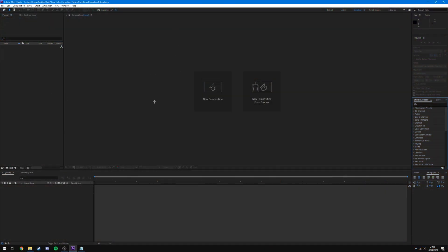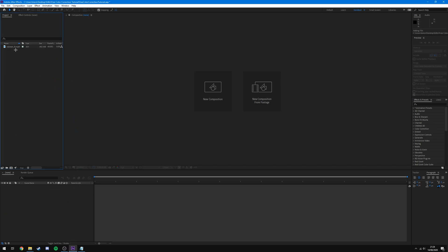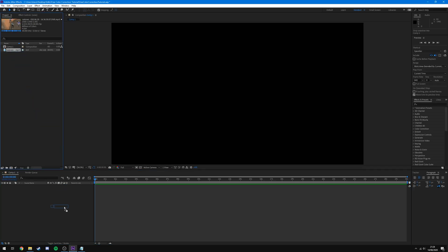The first thing you want to do is open up a brand new After Effects project, or go into the one you've already created with the rest of your editing. I'm going to drag and drop my clip in, make a new composition at the resolution of my clip — mine is 2560 by 1440 at 60fps — set the duration to 30 seconds, hit OK, and drag my clip onto the timeline.